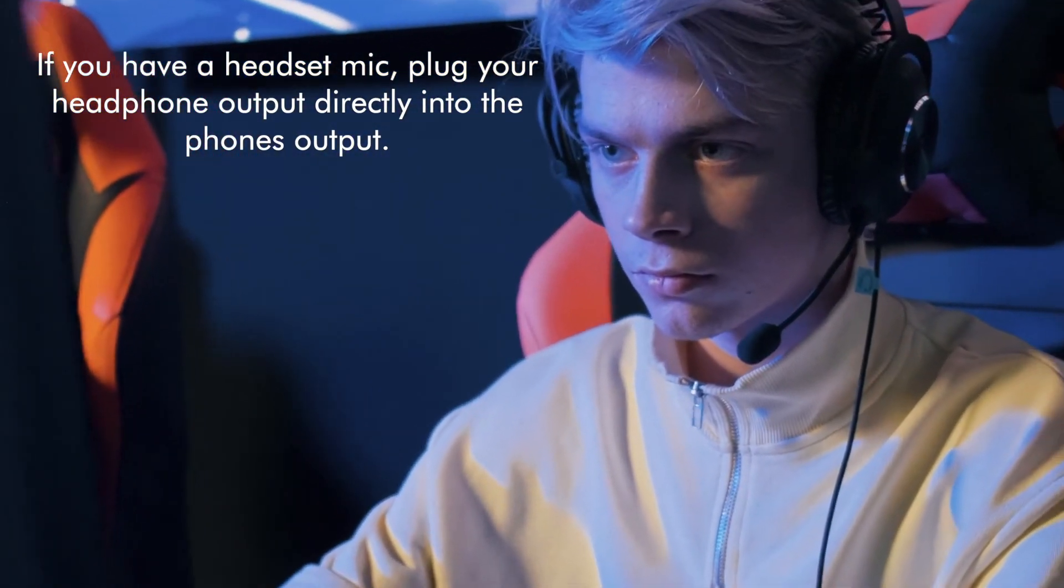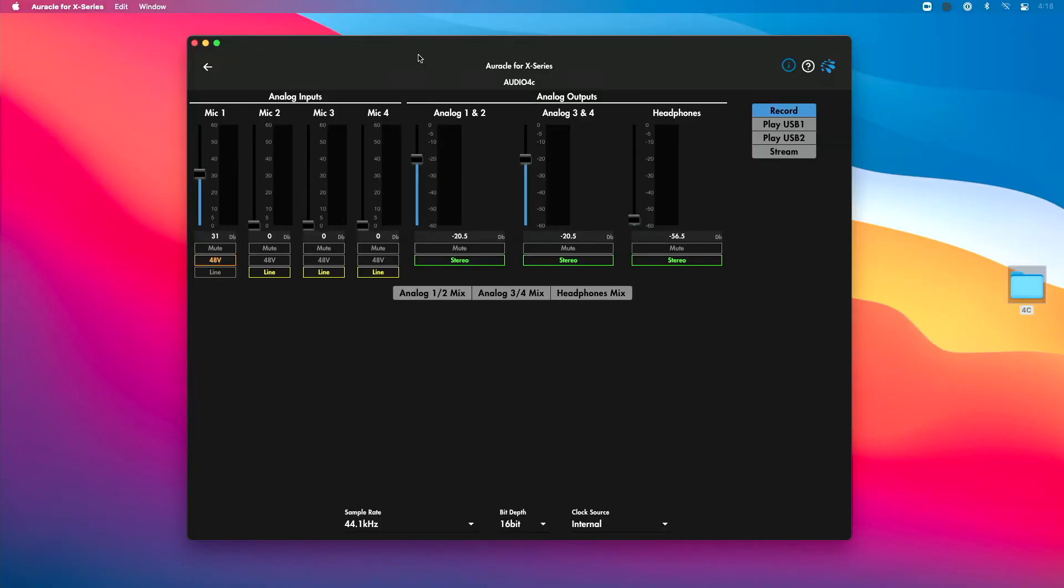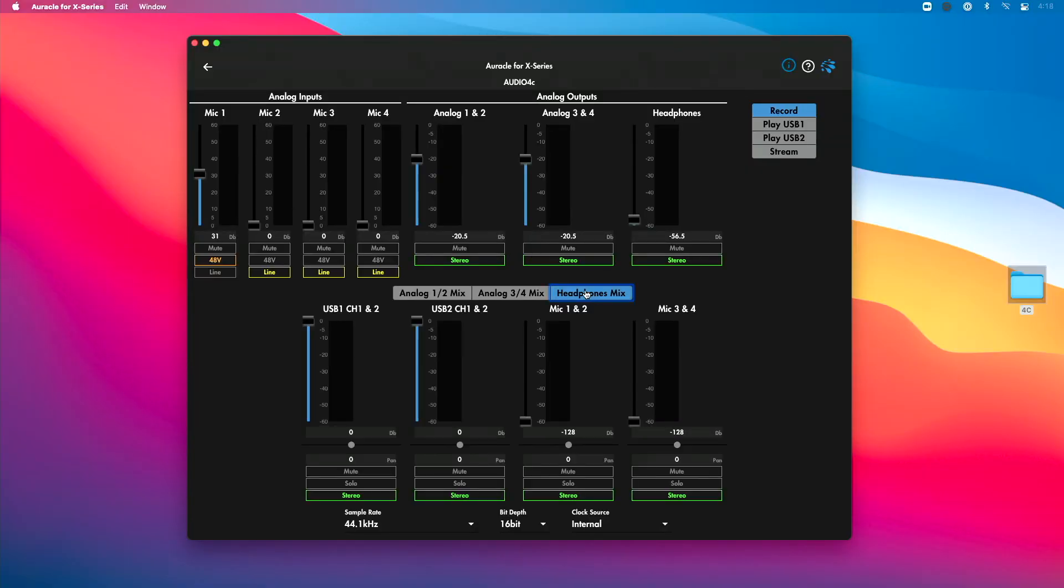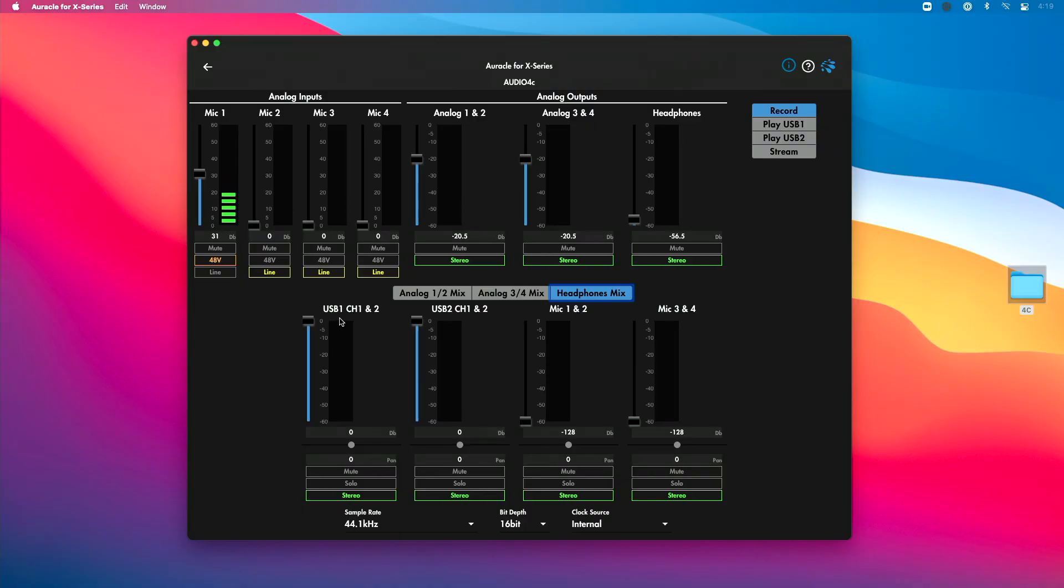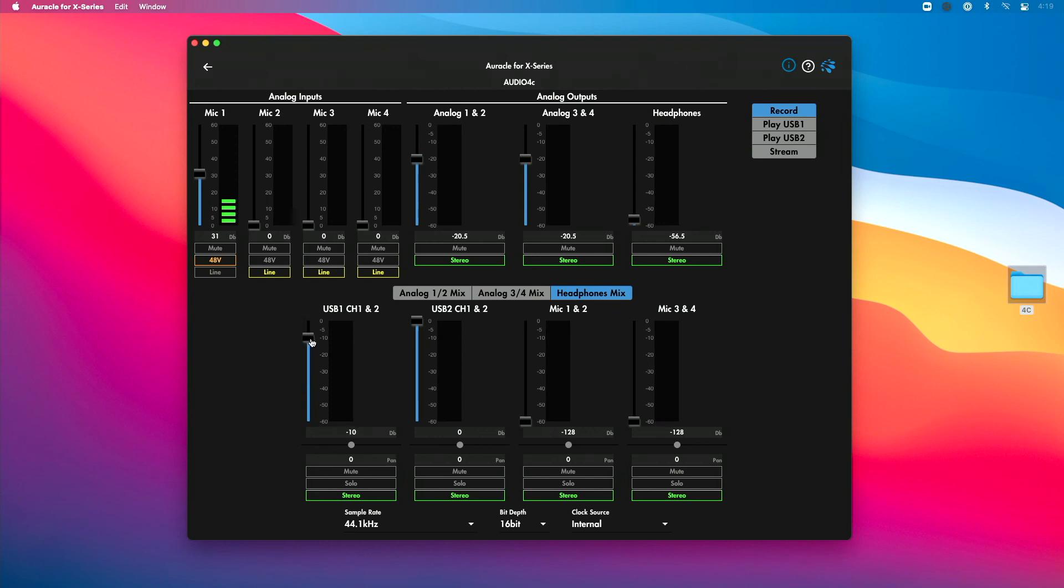Now let's go back into Oracle for X-Series now. I can go to the headphones mix here, and what this is going to give me is a completely separate mix of what I hear in my headphones. This is going to be separate from what people on the Zoom call are hearing, which is super helpful. We want to go to USB 1 channels 1 and 2. I want to get the level just right for my Zoom call. So I could bring that down, bring that up. You could test once you get on the call, do a test call with someone, or use the test speaker option in Zoom to figure this out.